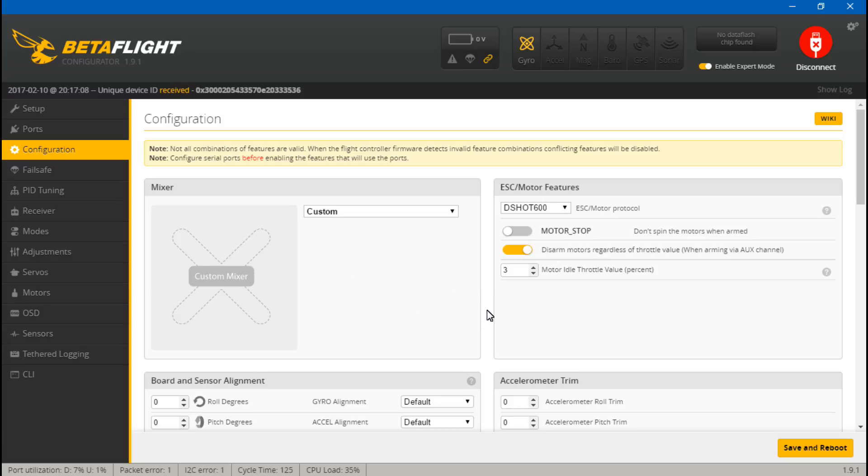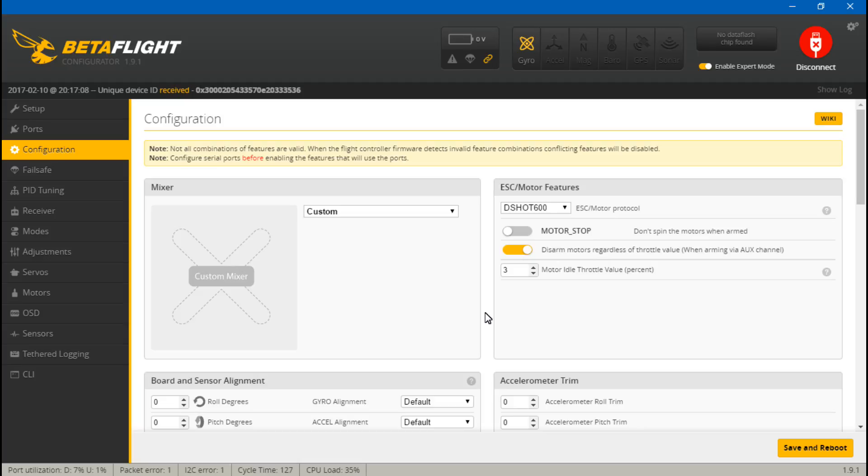Took into the motors tab and showed you that it made zero difference because like I said, it's ignoring it. I then took you into the CLI and showed you how to change the motor idle percent if you wanted to increase or decrease your motor idle speed.